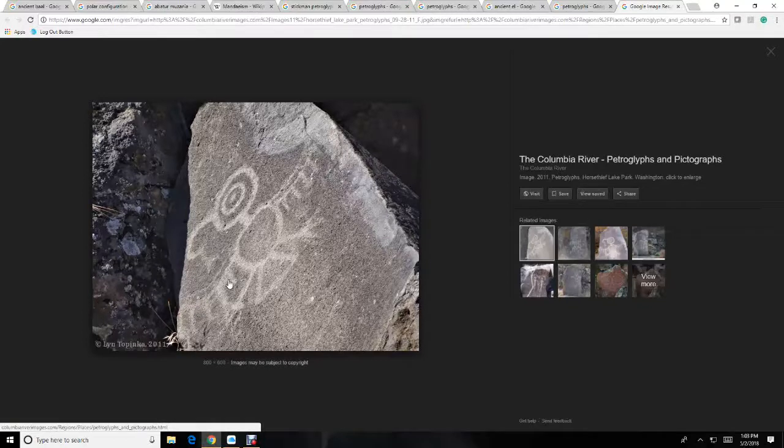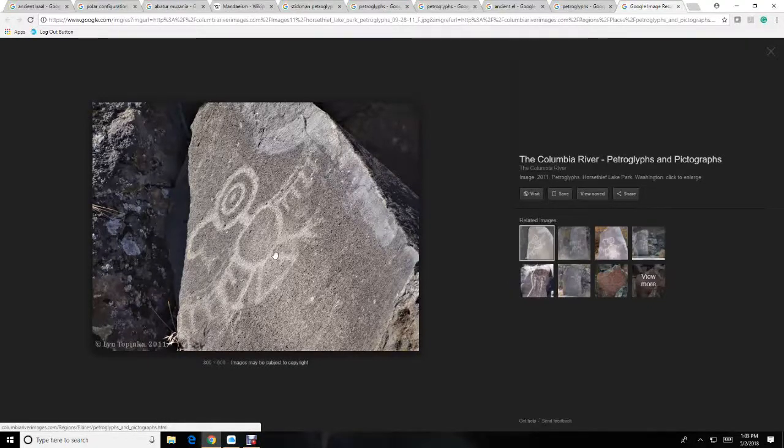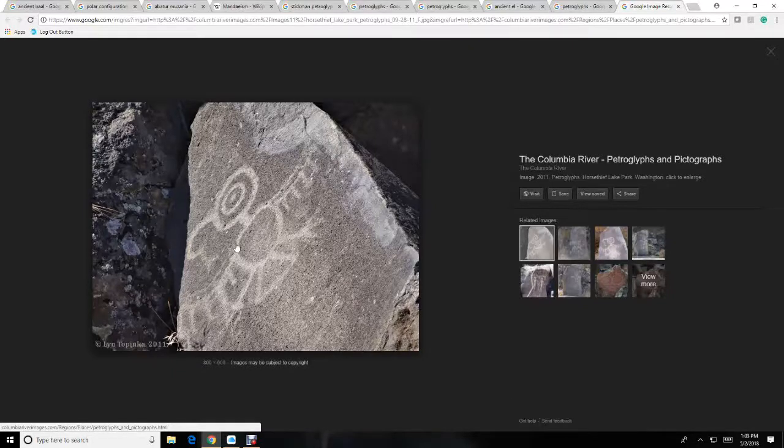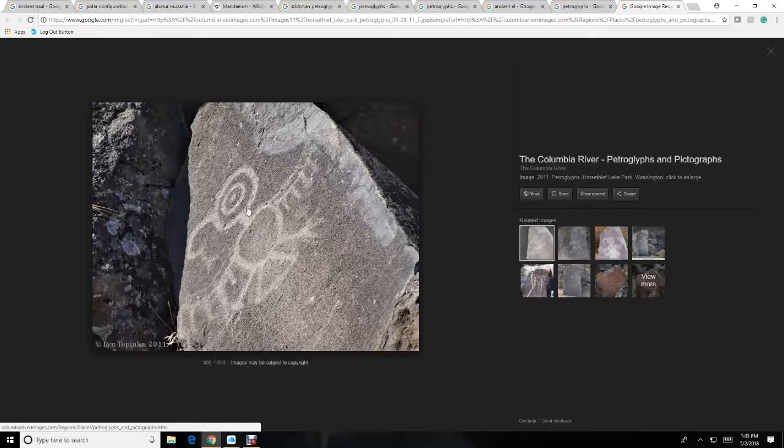At first glance, you might think this is some type of bird that they put on this rock. This is no bird. They personified what they were seeing into animals and gods.